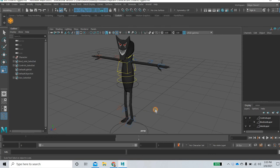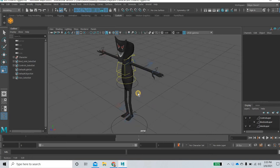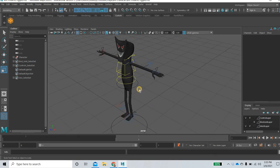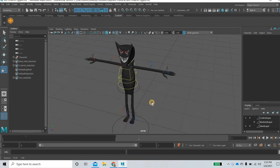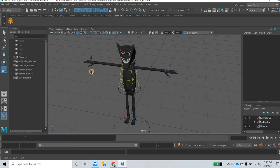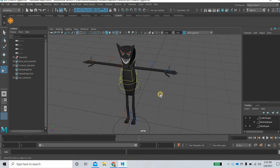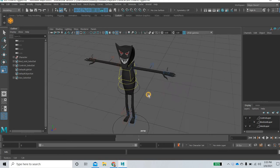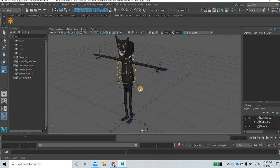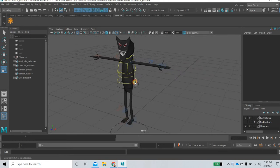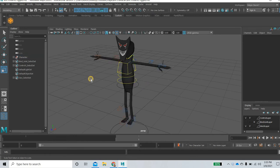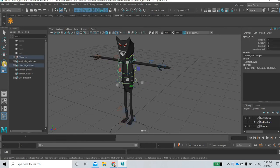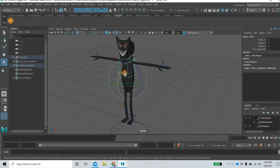So in the previous class we created this character and then we brought it into Mixamo and brought it back into Maya and just rendered the animation. But in this class we are going to look at how to create a t-pose and then how to create complete controls for your rig. So you can then create your custom animations.